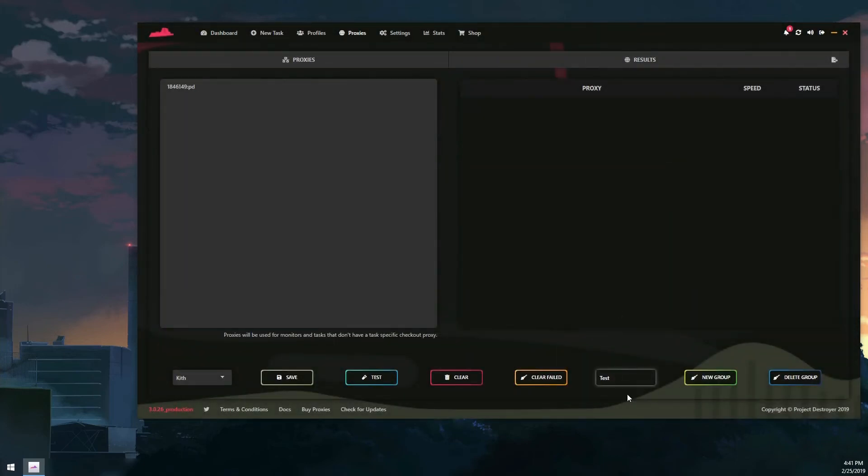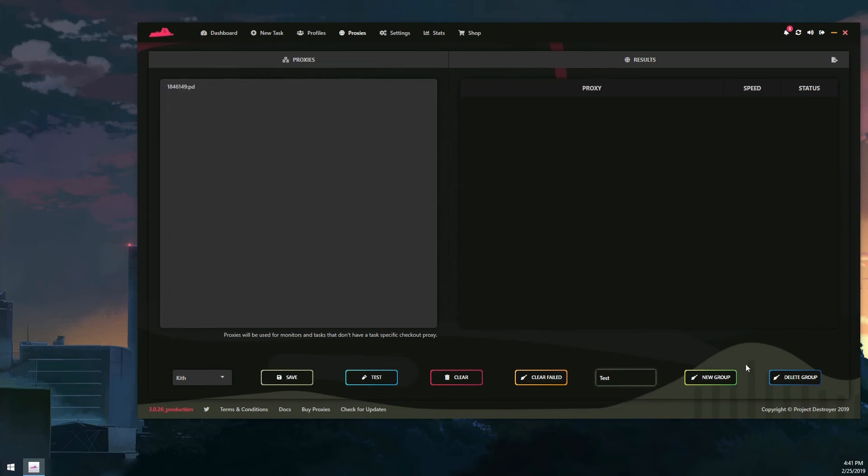As you can see when we go on test global, you can delete your proxy groups just by clicking this button. And that's pretty much it. The only thing besides that is that we have the export button right here.